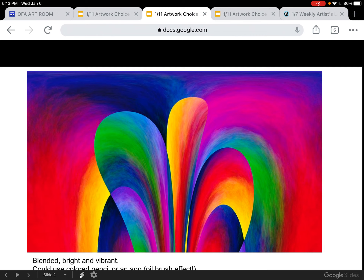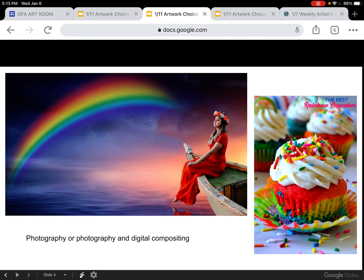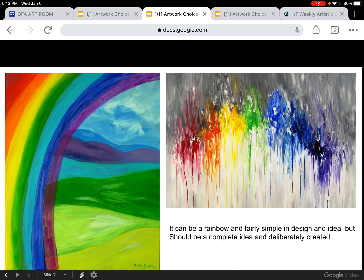Let me show you some ideas and point out what's good about these. Things I found on the internet that I think you could enjoy and do something like — not saying do this exactly, just ideas. Blended, bright, and vibrant. You could use colored pencil or an app with an oil brush effect. Subjects do not have to be realistic; they could be creative in lots of ways — photography or photography and digital compositing, drawing and illustration, whatever your drawing style is on paper or on your iPad. So there's lots of room for you to bring your own ideas in. It can be a rainbow, but it doesn't have to be — a fairly simple design idea, but it should be a complete and deliberately creative idea.